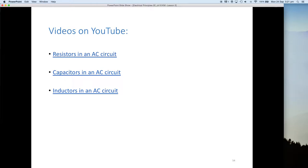I've also found some useful YouTube video clips — each about 10 minutes long — covering resistors, capacitors, and inductors in AC circuits. I'll put the links on the e-learning facility. The videos do get reasonably technical with the mathematics, but don't worry too much about that; they give a good insight into why voltage and current stay in phase in resistive circuits, and why they go out of phase in capacitive and inductive circuits, with nice animations explaining the 90-degree relationships.